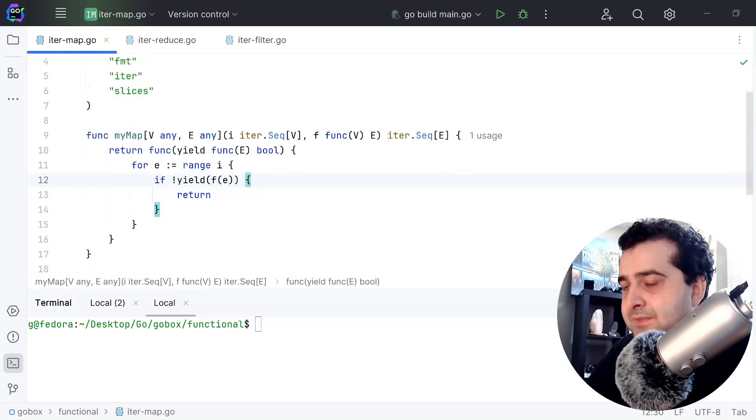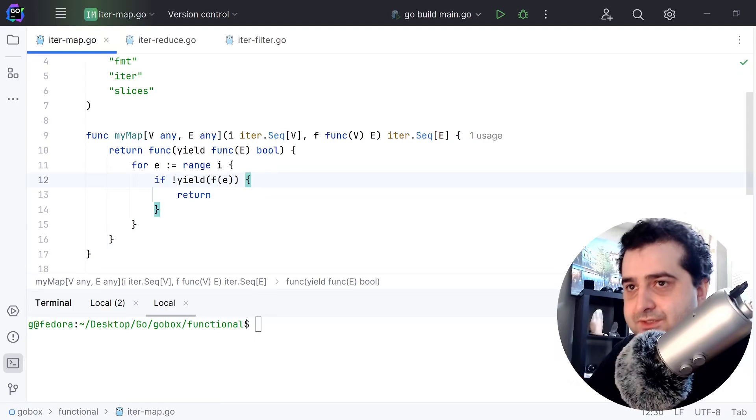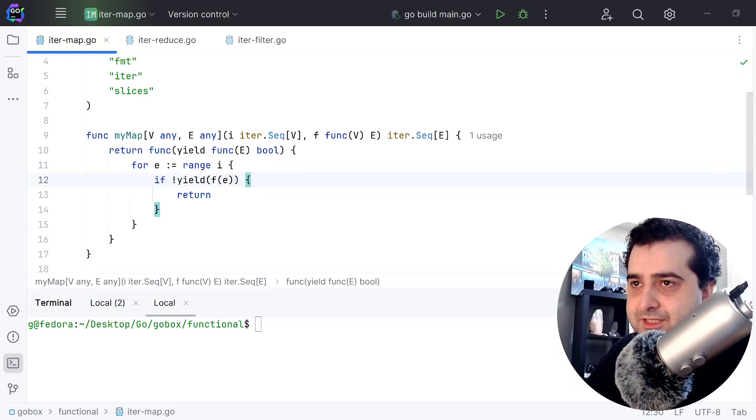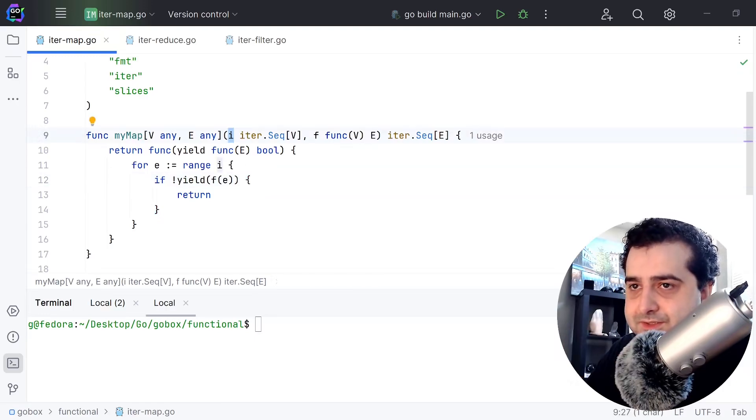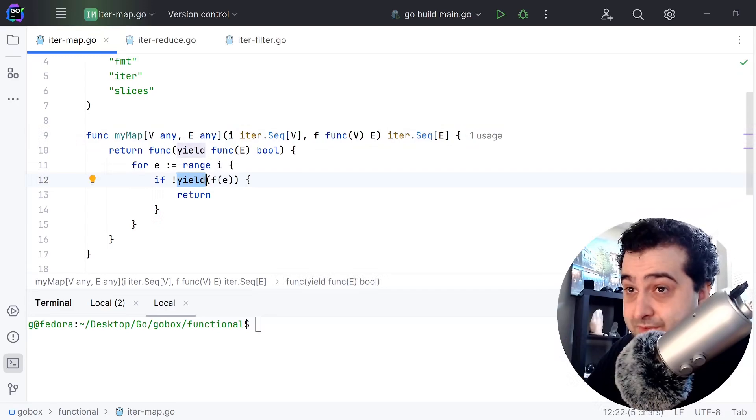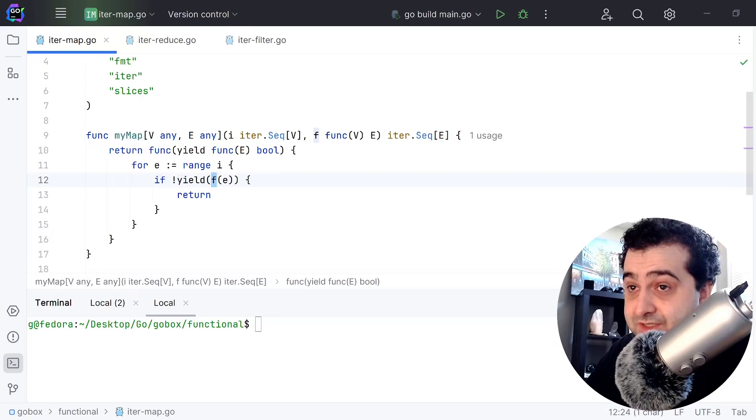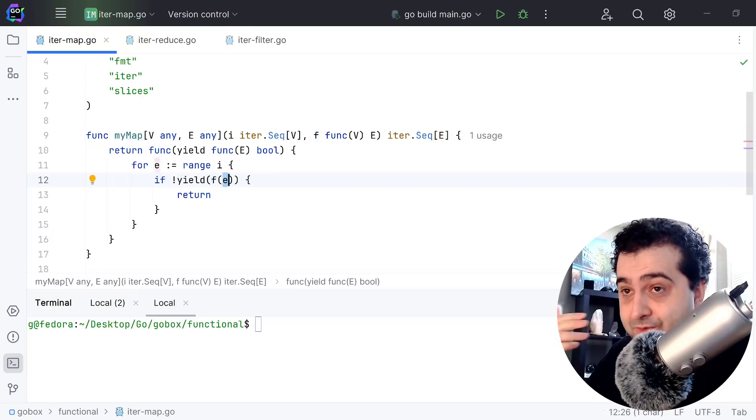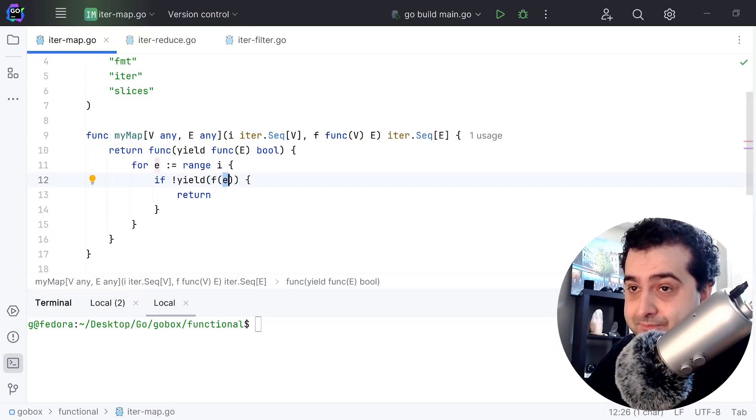So what this is going to do is it's going to range over all of the elements in this iterator and it is going to yield every single element, but before it yields that element it's going to run this f function on that element. That's how the mapping is done, that's pretty simple.